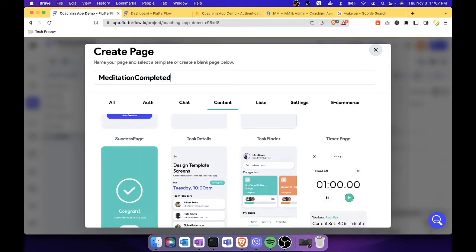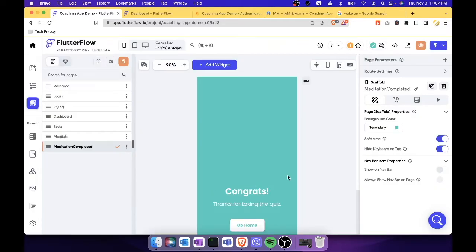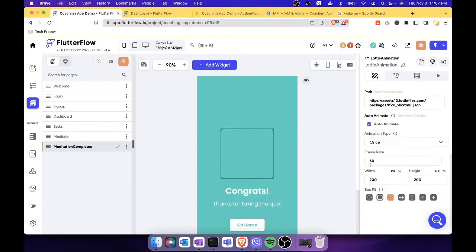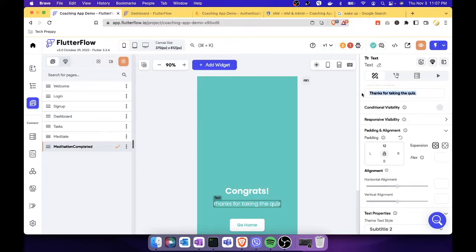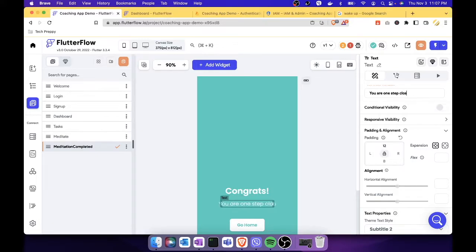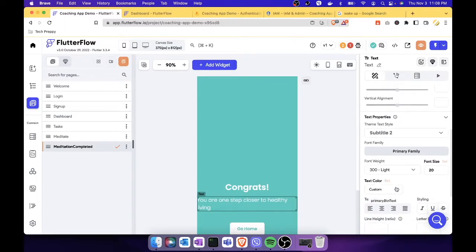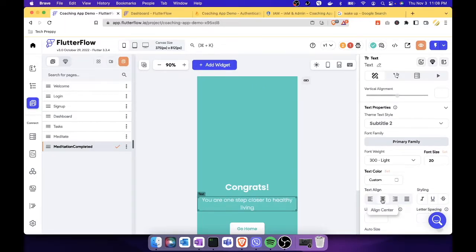Let's select the success page — it shows a congrats message with a check mark animation. Let's change the default text to something more appropriate, like 'Congrats, you are one step closer to healthy living.' Let's also center the text by going to text align and clicking center align.